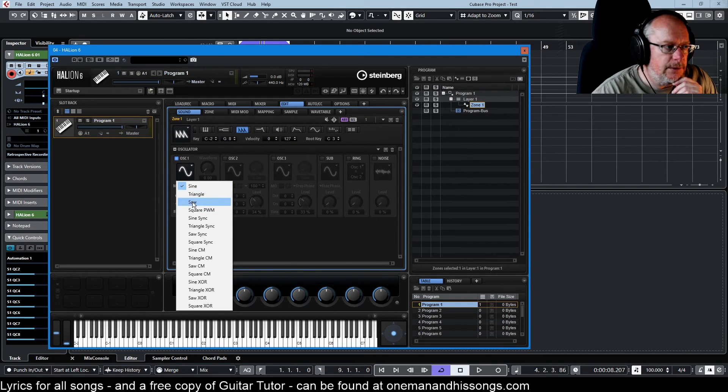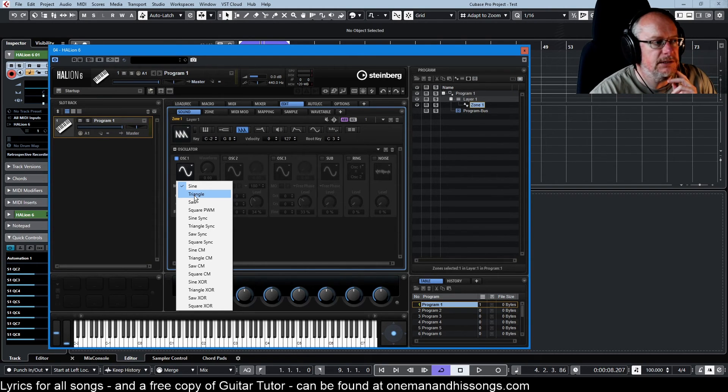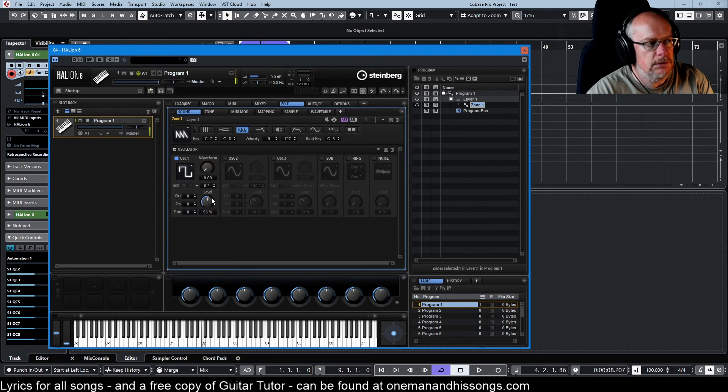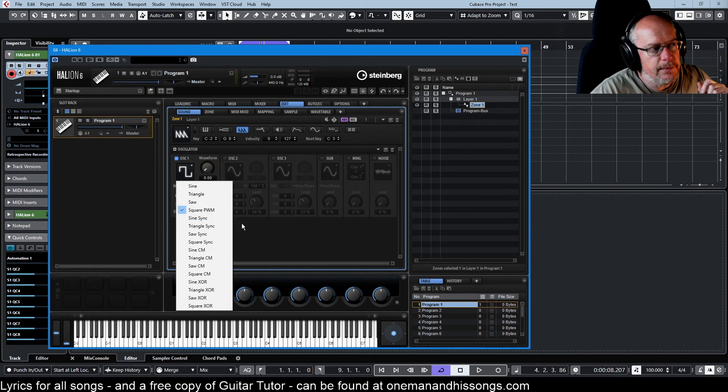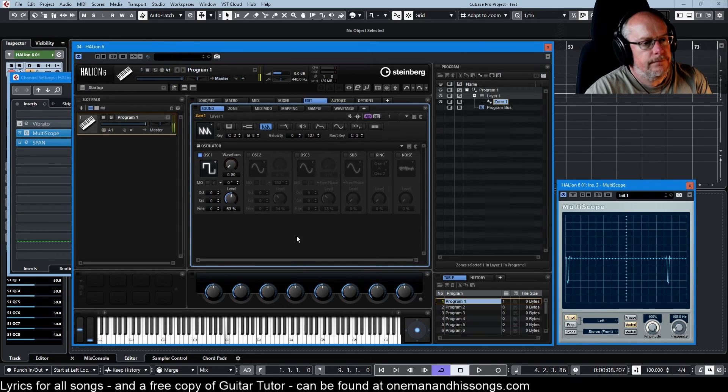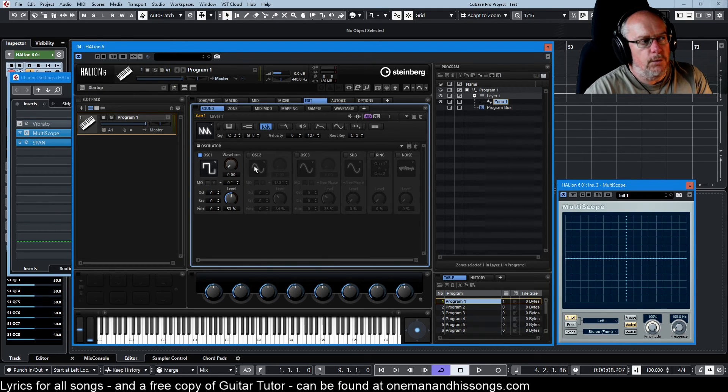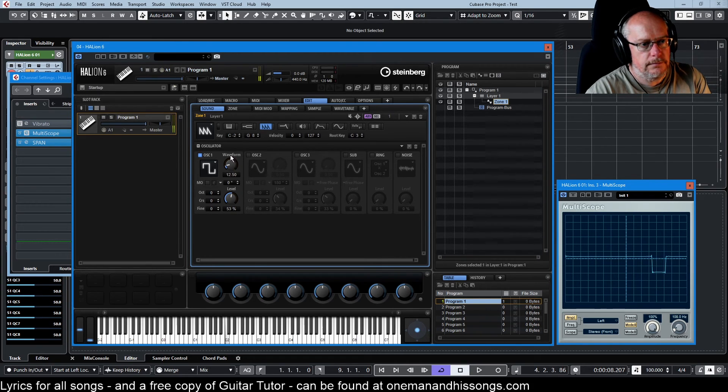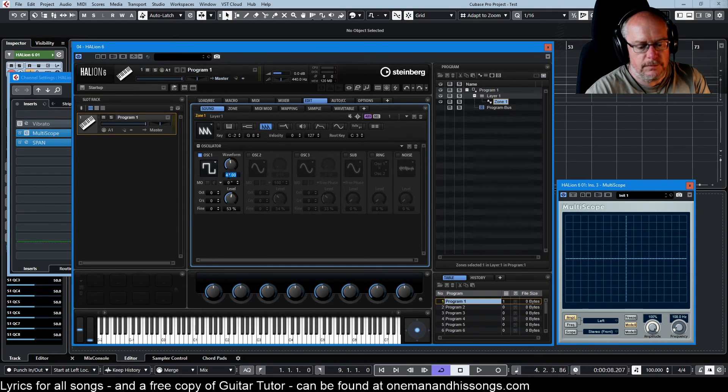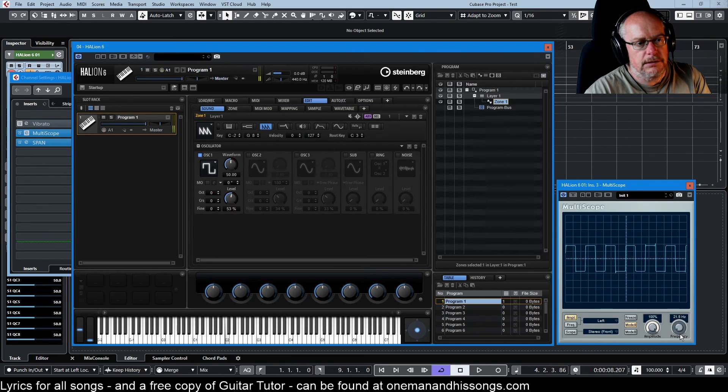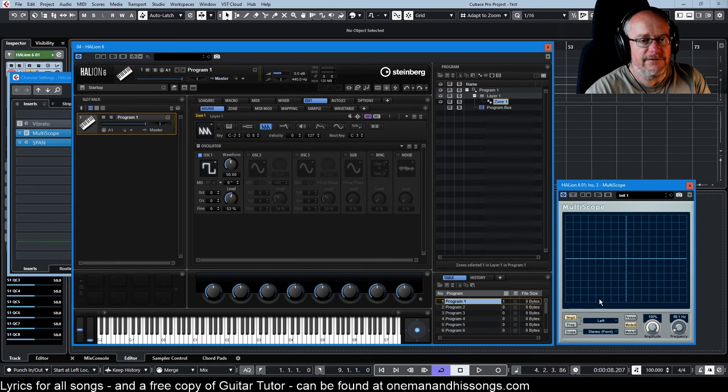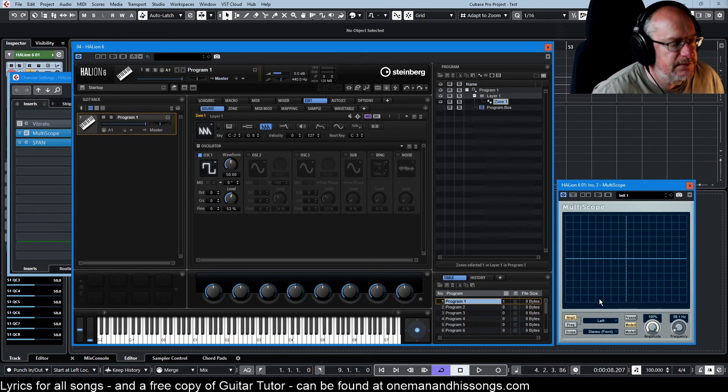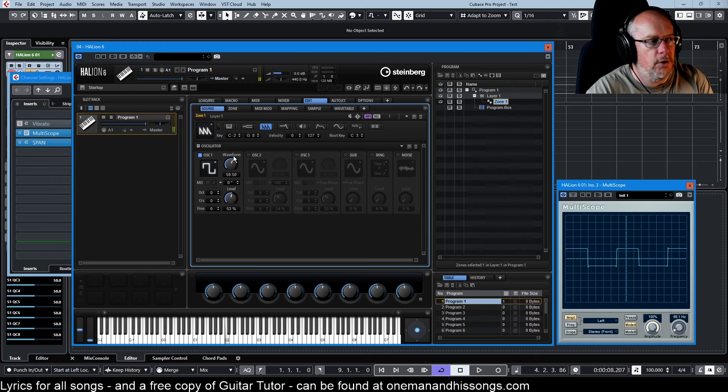At the top we have our traditional types of waves that we would expect in most synthesizers. So now we have a triangle, saw and square. When we choose square it says square PWM. That is a pulse wave with the minimum possible pulse width. At 50% that's now a square wave - 50% high, 50% low, equal duty cycles positive and negative.